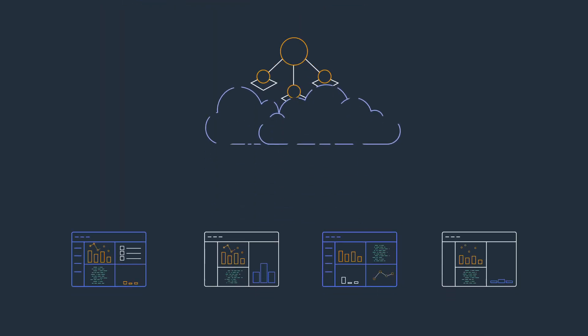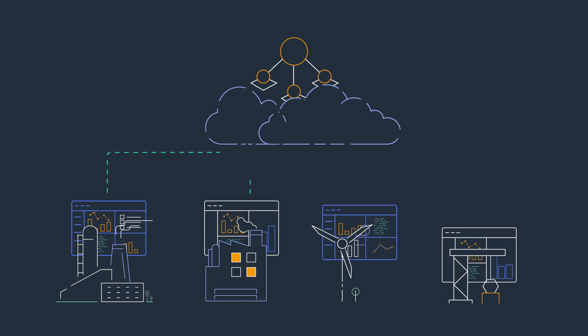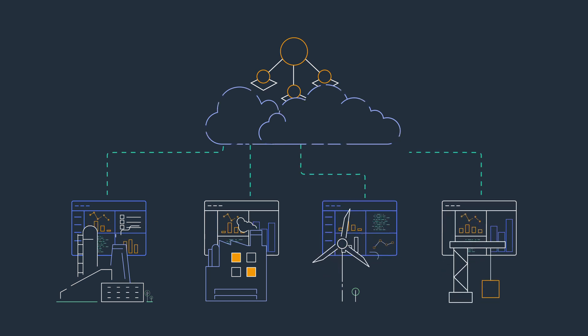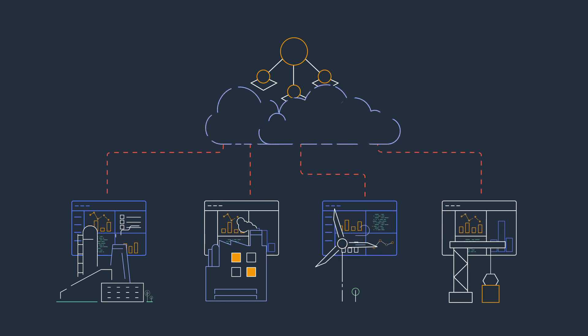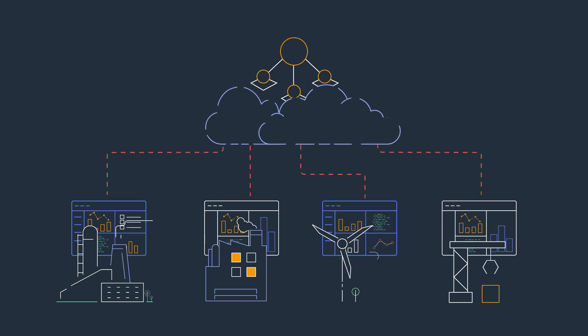With SiteWise Edge, these web applications can be deployed locally, so they're accessible by users even when cloud connectivity is unavailable.